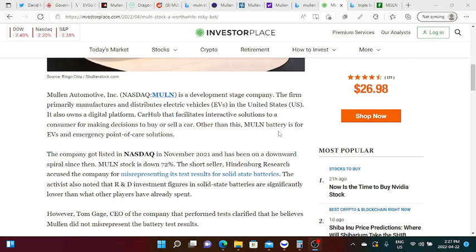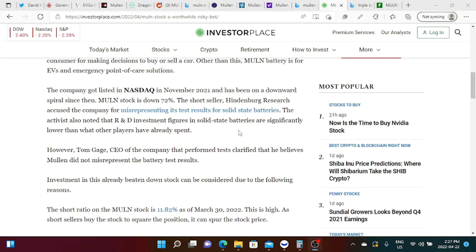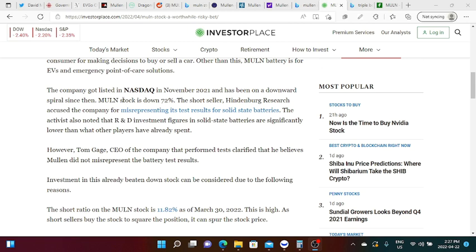Mullen Automotive is a development stage company. The firm primarily manufactures and distributes EVs in U.S. It also owns digital platform Car Hub that facilitates interactive solutions to consumers for making decisions to buy or sell a car. Other than this, Mullen battery is for EVs and emergency point of care solutions.